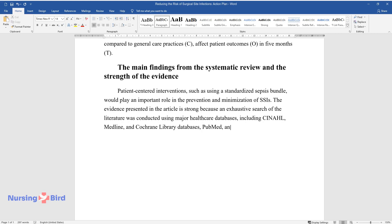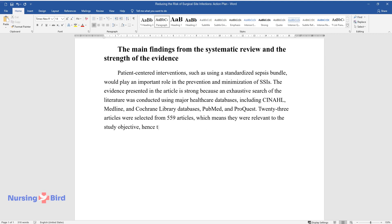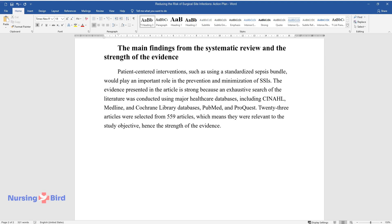PubMed, and ProQuest. 23 articles were selected from 559 articles, which means they were relevant to the study objective, hence the strength of the evidence.